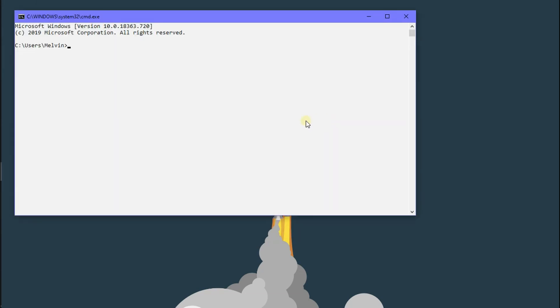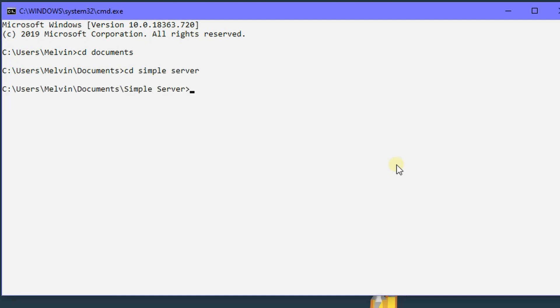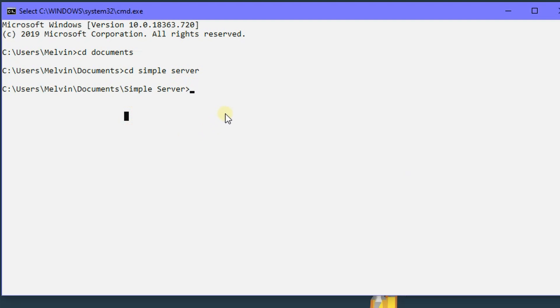Okay, so now with CMD, we want to go to our simple server. To do this, we type in cd documents and then cd simple server. And whatever path your simple server is in, it could be in your downloads, whatever. Just make sure you add cd and then go to that path.